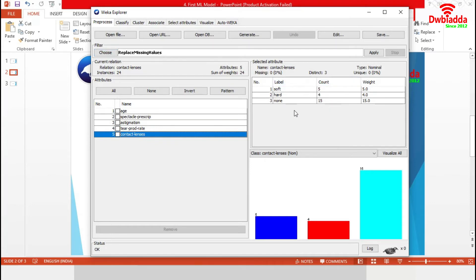Now let's inspect this response class of our data. It contains three levels. So we have to choose a model for multi-class classification. Now we will move to classify tab.